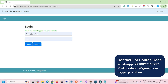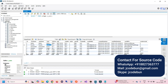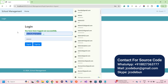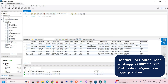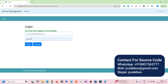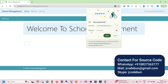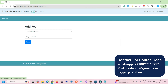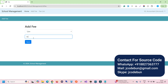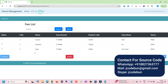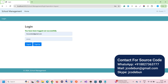Faculty also have My Profile and change password features. Now let's log in as an accountant. The accountant manages fees — they can add a fee for a student like Tyler, enter an amount of 5600, click Save, and view the fee list with full details. They can also search fees.